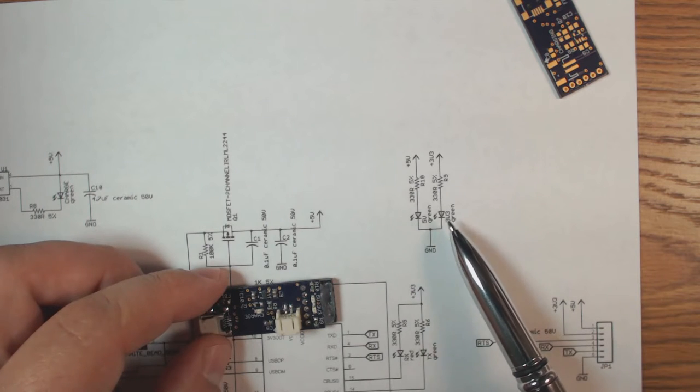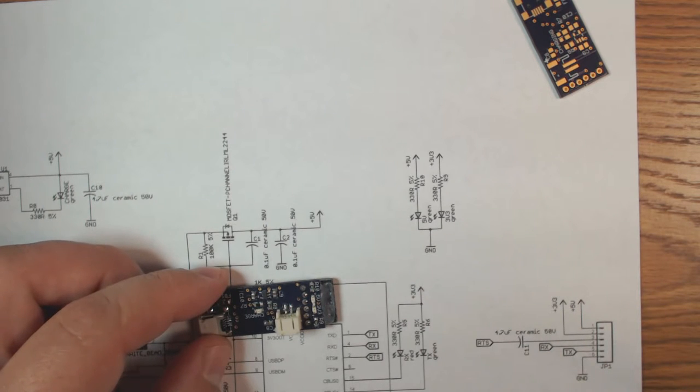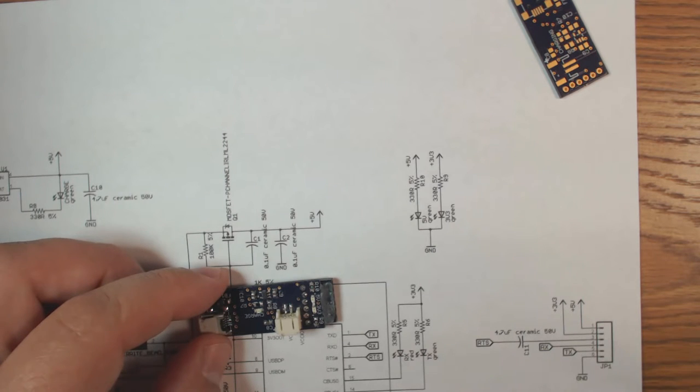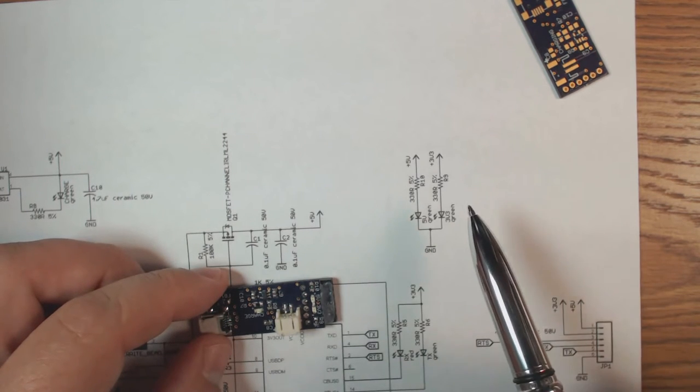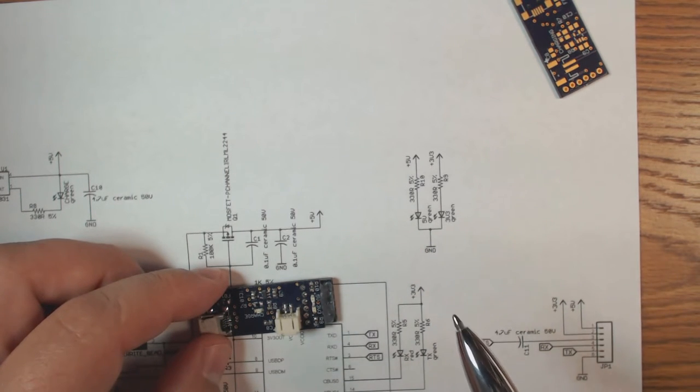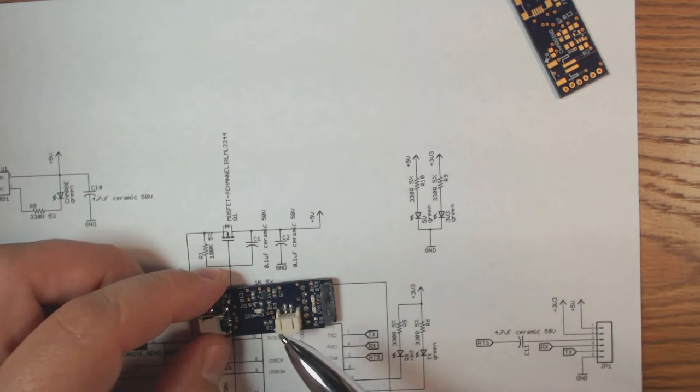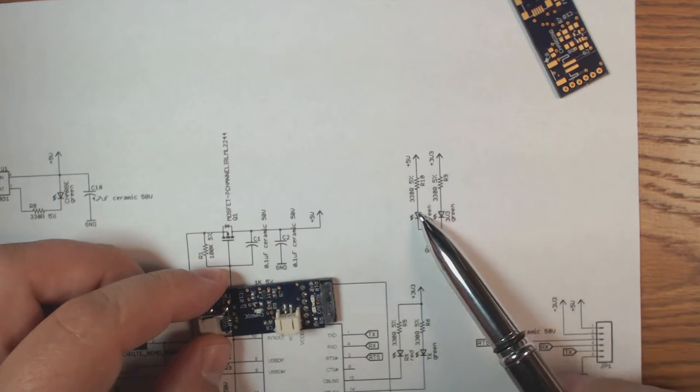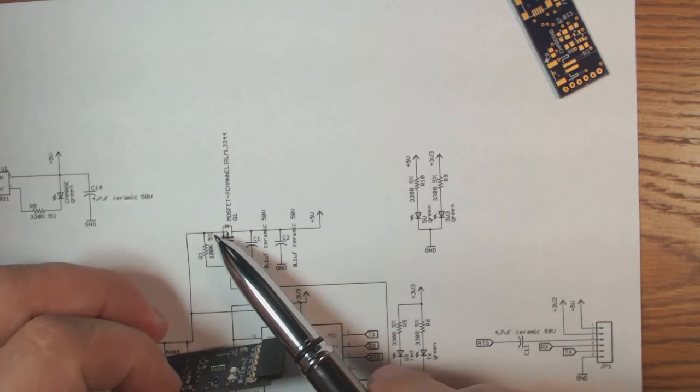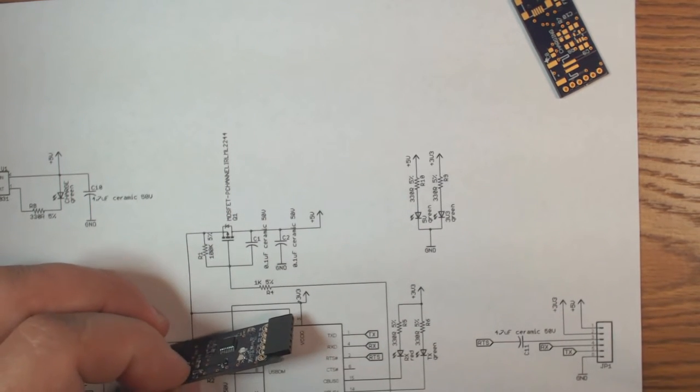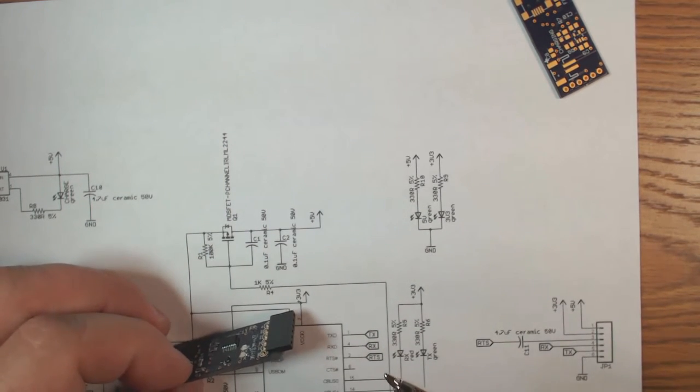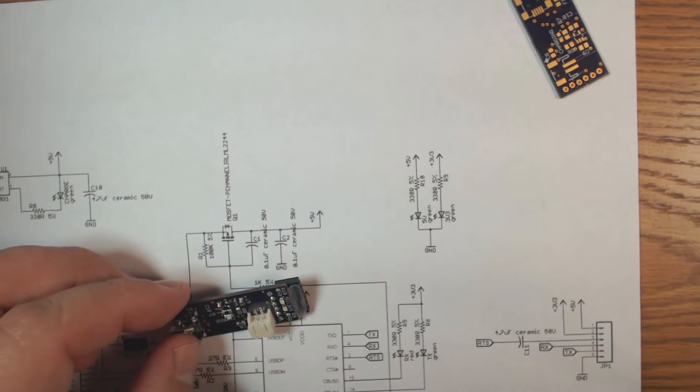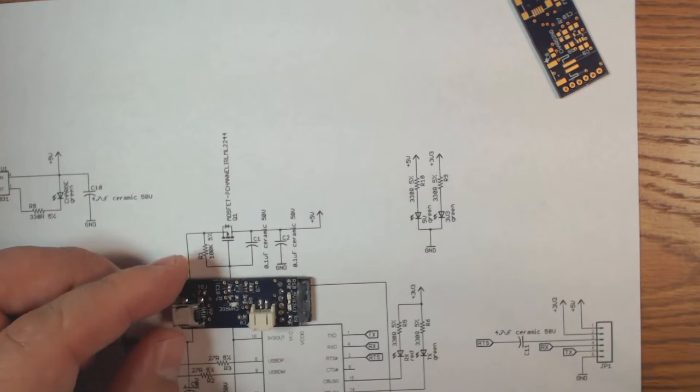This is the 3.3 and 5 volt LEDs to show me that there's power. So the 3.3 volt LED comes on immediately whenever the board is plugged in and then the 5 volt LED because of the MOSFET comes on whenever the board enumerates. It's a fantastic diagnostic tool.